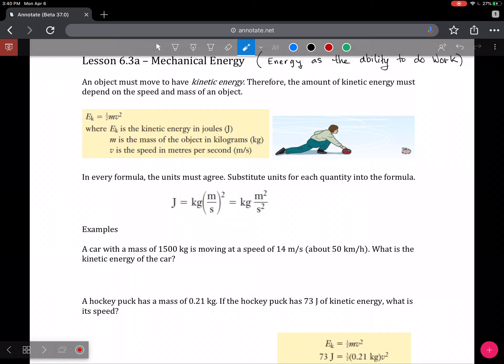Energy of motion depends on speed and mass of an object, and is given by this formula: one-half mv squared, where the kinetic energy is measured in joules, the same unit that we used for work. m is in the standard unit of kilograms, and speed v is in the standard unit of meters per second. We're going to be using speed because energy is a scalar, not a vector.